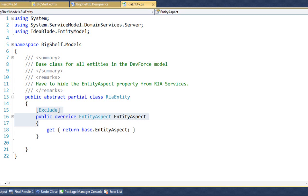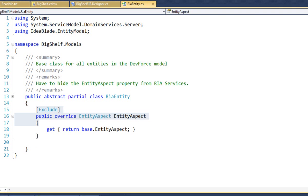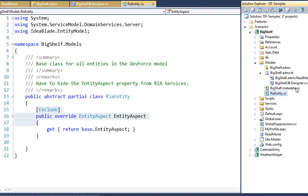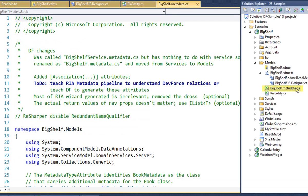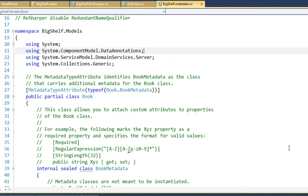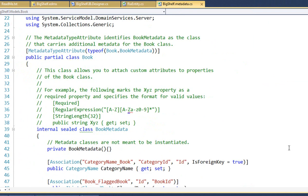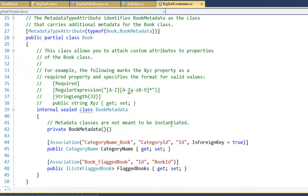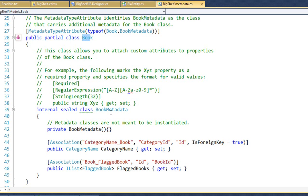Instead, we'll perform the last essential step, adding associations. We open the RIAMetadata class file. In this file, RIA generated a metadata class for every entity in the model. Here's the book entity class. Within it is the book's nested metadata class. Usually, this is where you put entity validation attributes.